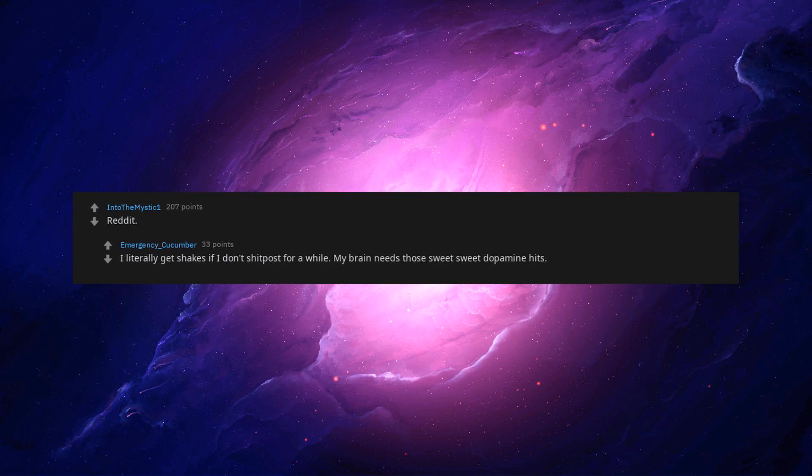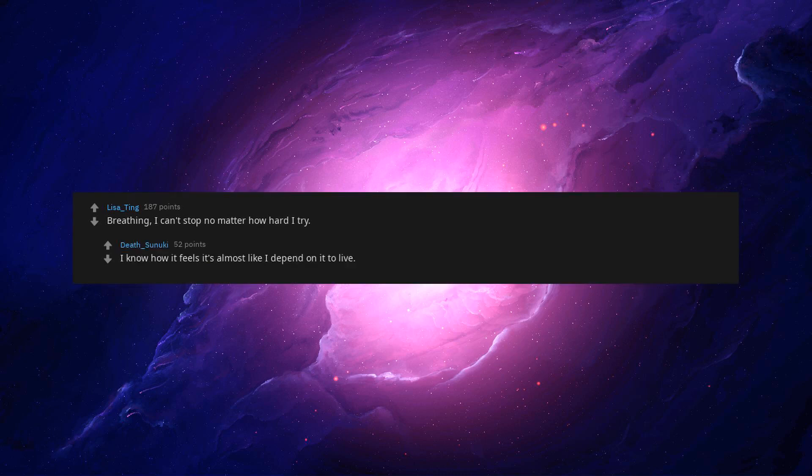My brain needs those sweet sweet dopamine hits. Breathing. I can't stop no matter how hard I try. I know how it feels, it's almost like I depend on it to live.